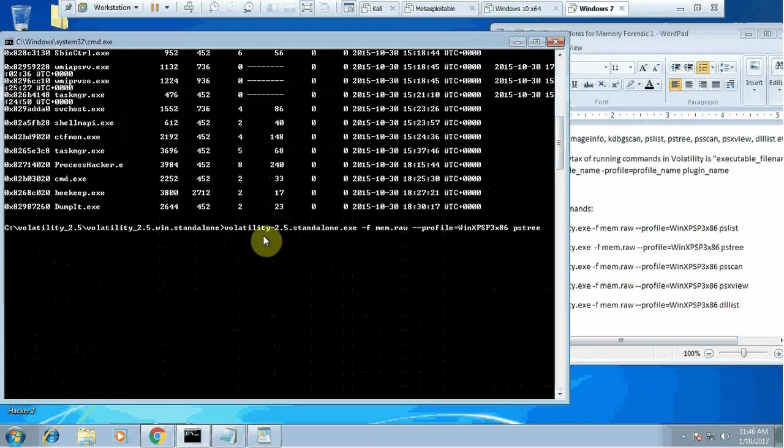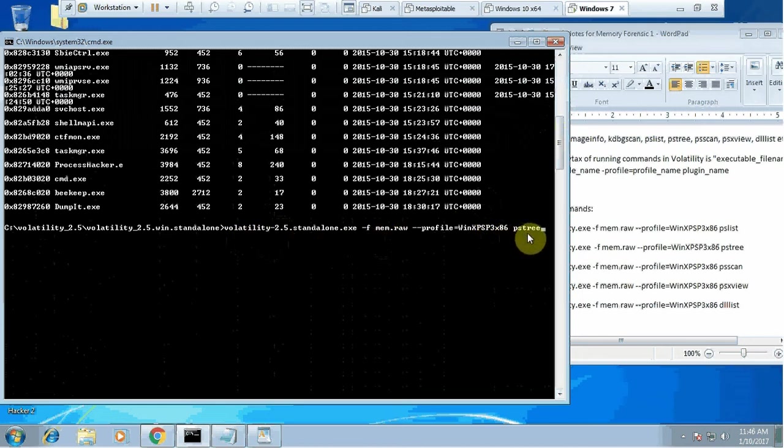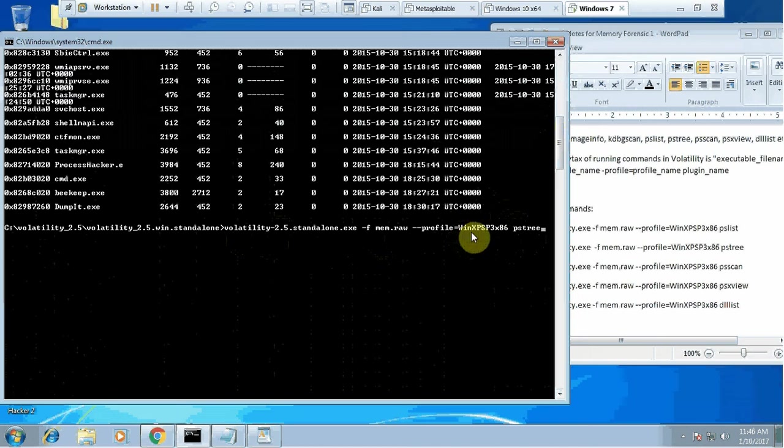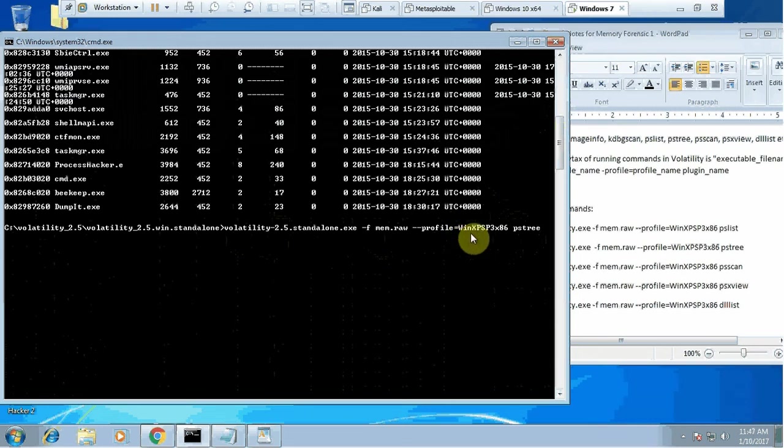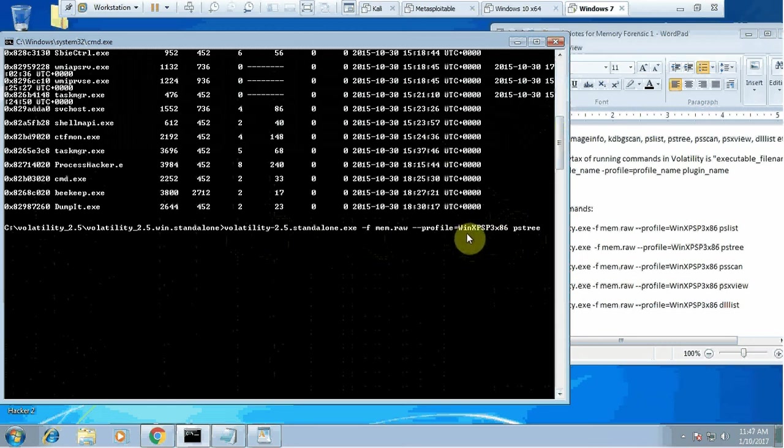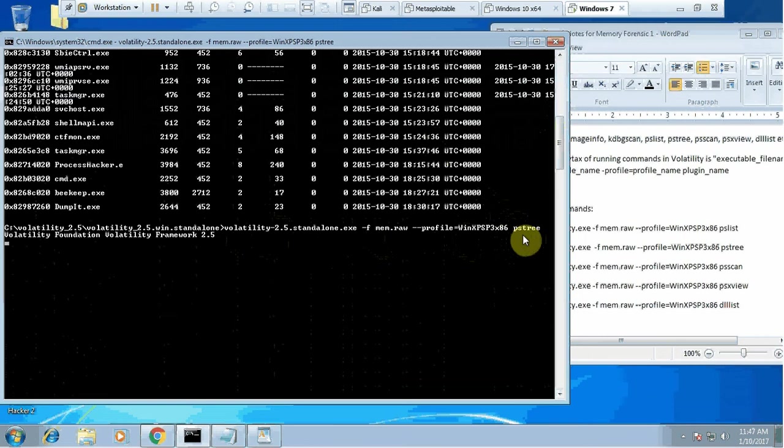Instead of process list, you just type it as process tree. I used up arrow to get my last command. Before I forget, when you give the profile name, please make sure you type it as it is case sensitive. Win XP with capital W is different from win xp with small w. Let's see what comes with ps tree.